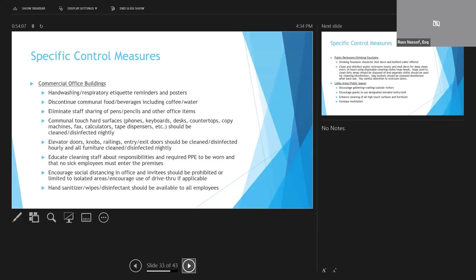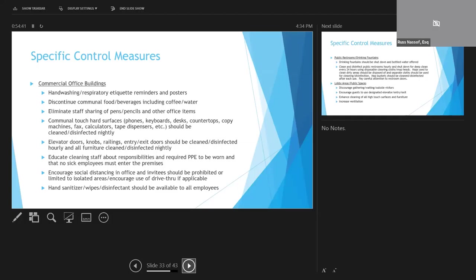As with other facilities, commercial office buildings also need to increase hand-washing. Post hygiene etiquette reminders should certainly shut down things like communal food and beverages, including things like coffee. Staff should be discouraged from sharing any work-related items, even things like pens and pencils, staplers, calculators, computer mice. Communal hard-touch surfaces should be cleaned and disinfected nightly. Careful attention should be paid to things like elevators, railings, entry and exit doors, fax and copy machines, countertops.